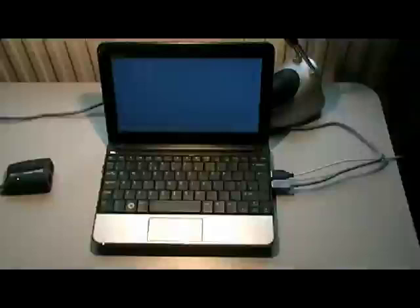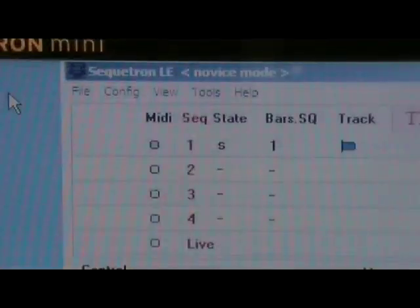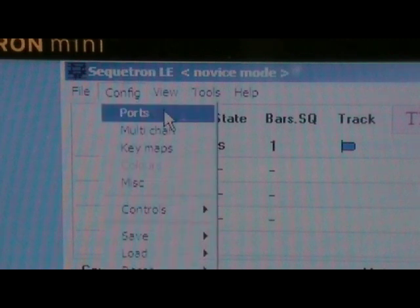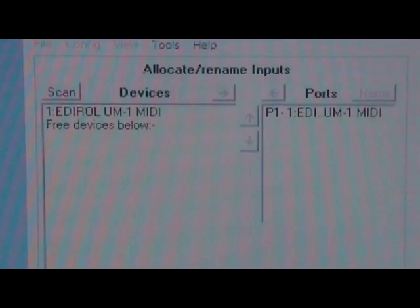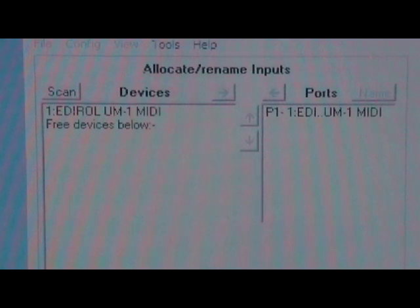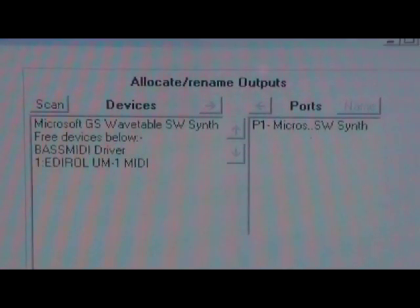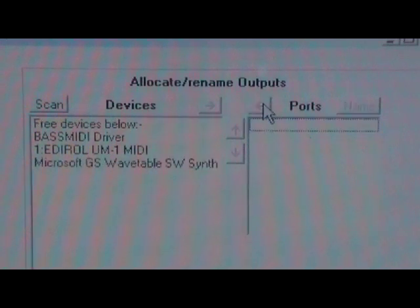Now we need to configure the Sequitron to use this new adapter. Start the program, click Config Ports, and allocate the USB device in both input and output sections. In our case the input port has been allocated automatically, whereas the output has defaulted to the internal Microsoft Synth — so deallocate that first, then allocate the USB device.